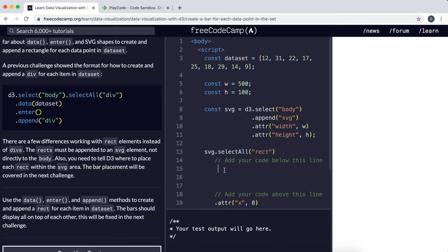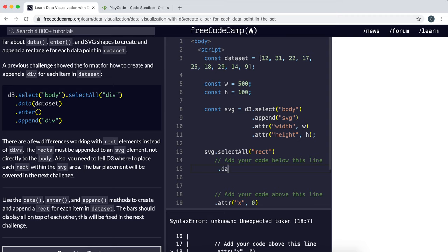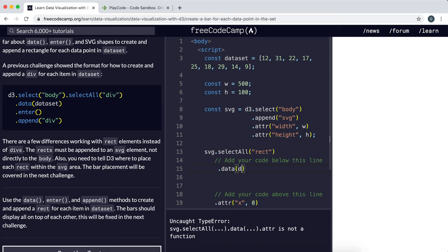What we want to do is associate it with this set of data. To bind it, we can use the .data function and pass it the dataset right here.